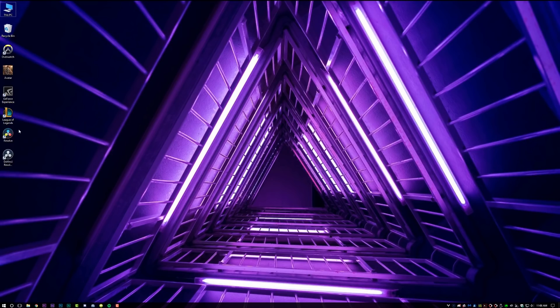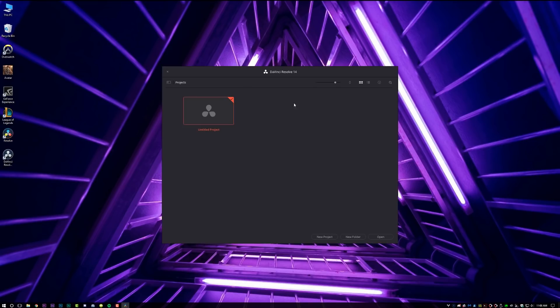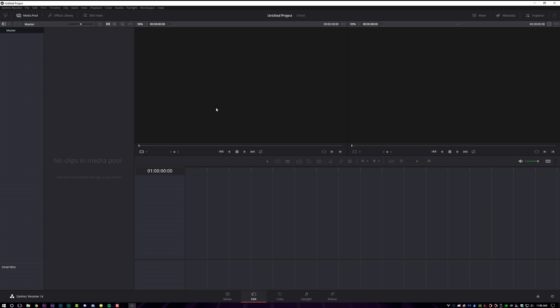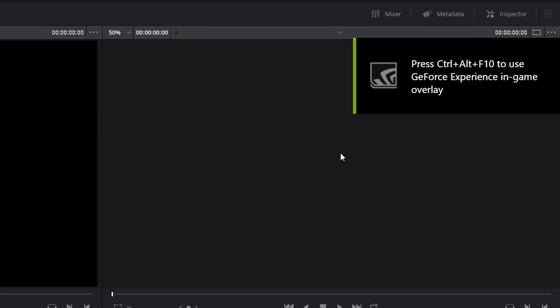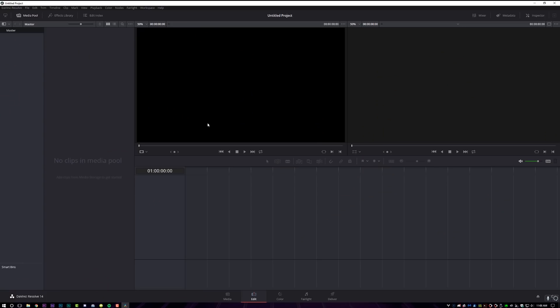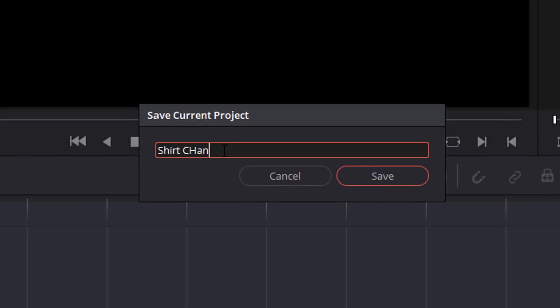All right, boys and girls. After you download and install DaVinci Resolve, go ahead and open the program. Once it's open, it will give you a dialogue that looks something like this. You may have to set up the program for the first time — just follow the on-screen instructions and answer the questions to the best of your ability. Double-click on untitled project to open DaVinci Resolve. First thing we're going to do is Control+S to save your project, and we're just going to call this 'shirt change.'